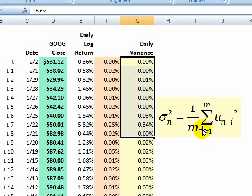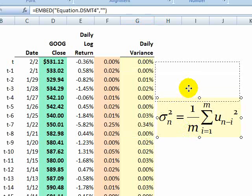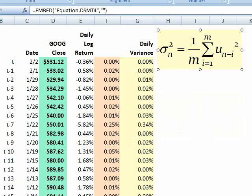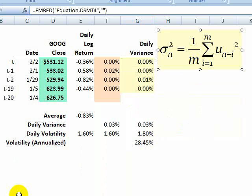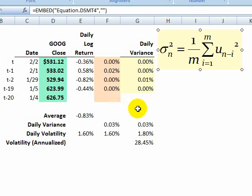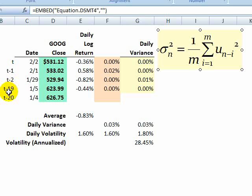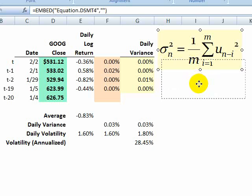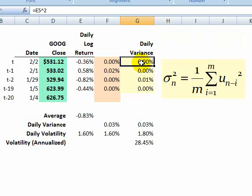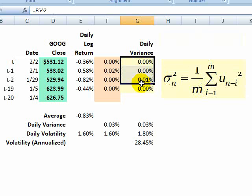And you'll notice here, all I need to do is calculate the average. So what I'm going to do is just collapse this series, just so we can see the summations of the summary statistics here. So I've still got a series of 20 daily variances, but I've just collapsed the middle.